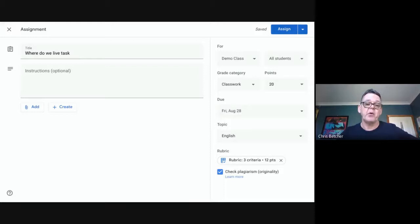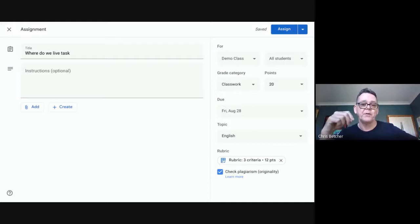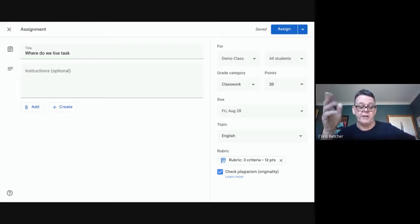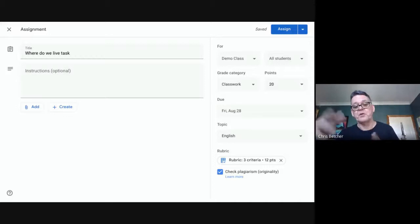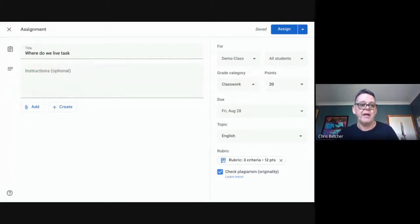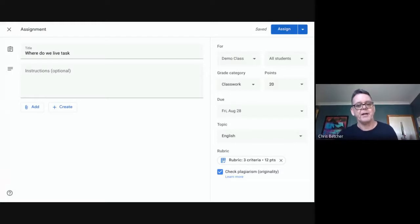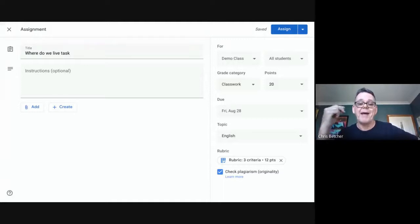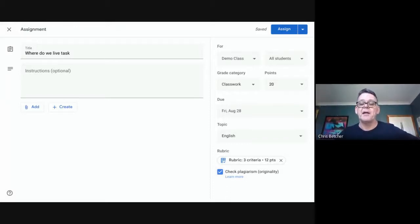Once you initiate an originality report, the student can run the check for themselves three times. The process would normally be: they do the work, check themselves for originality, get flagged on some things, go fix those, run the check again, then run a final check before submitting to the teacher. The teacher automatically gets an originality report generated for them — they simply have that report delivered for every student in the class.